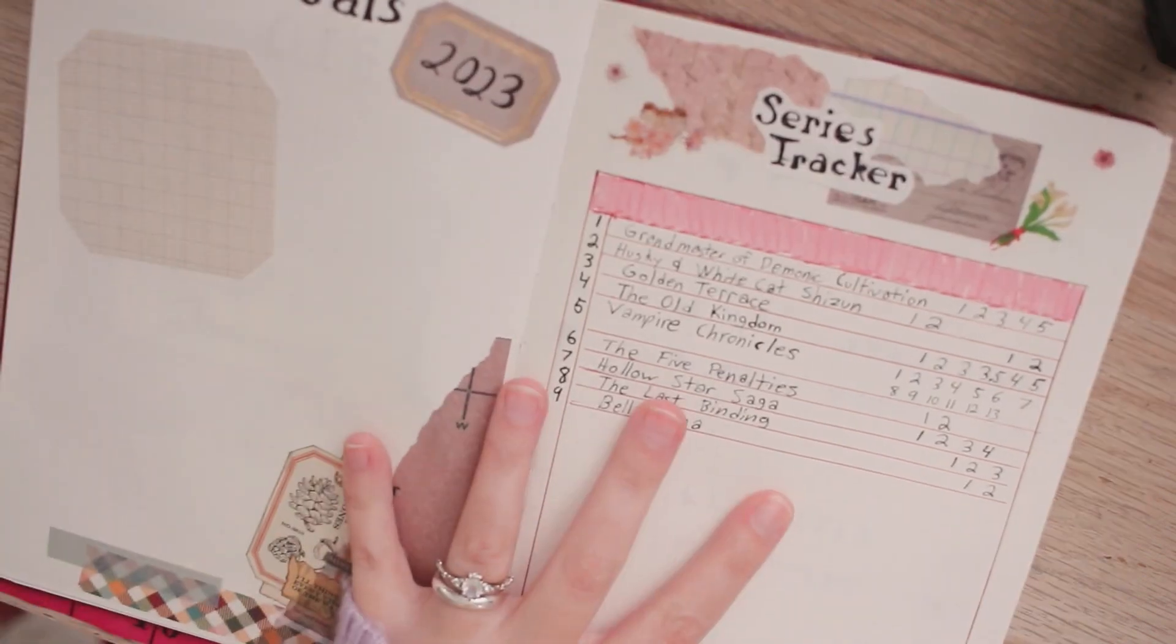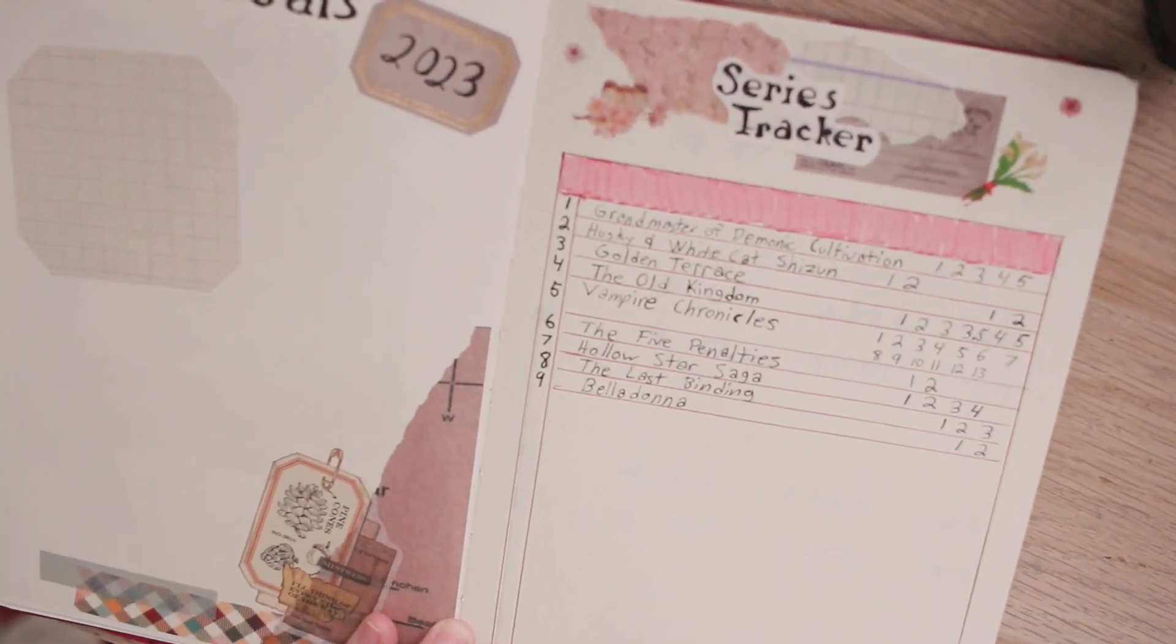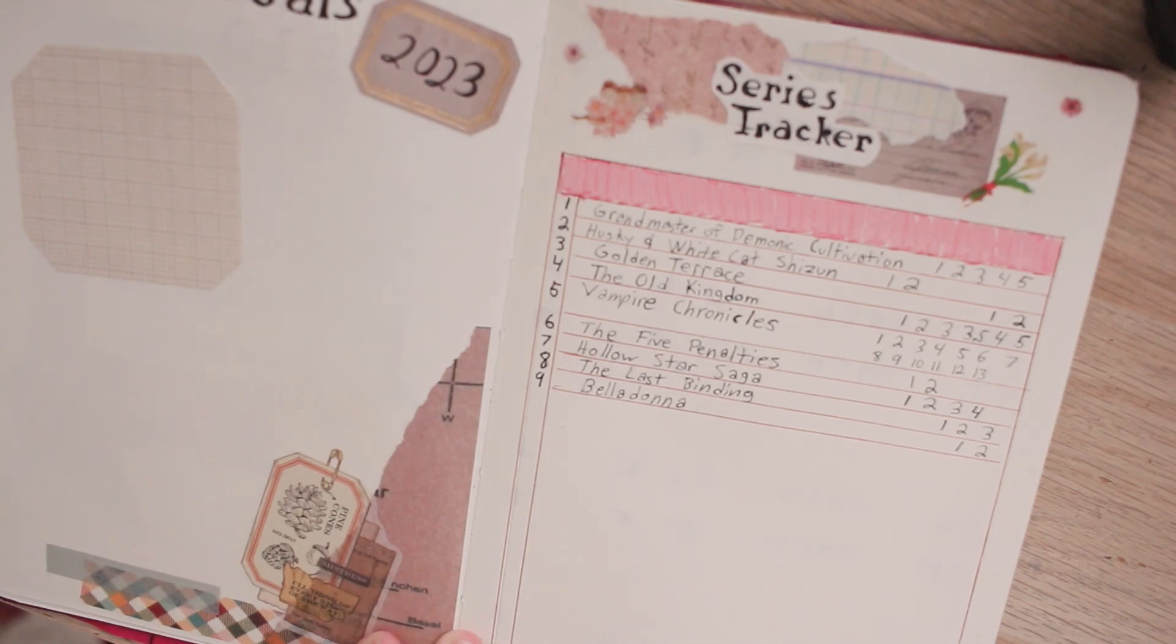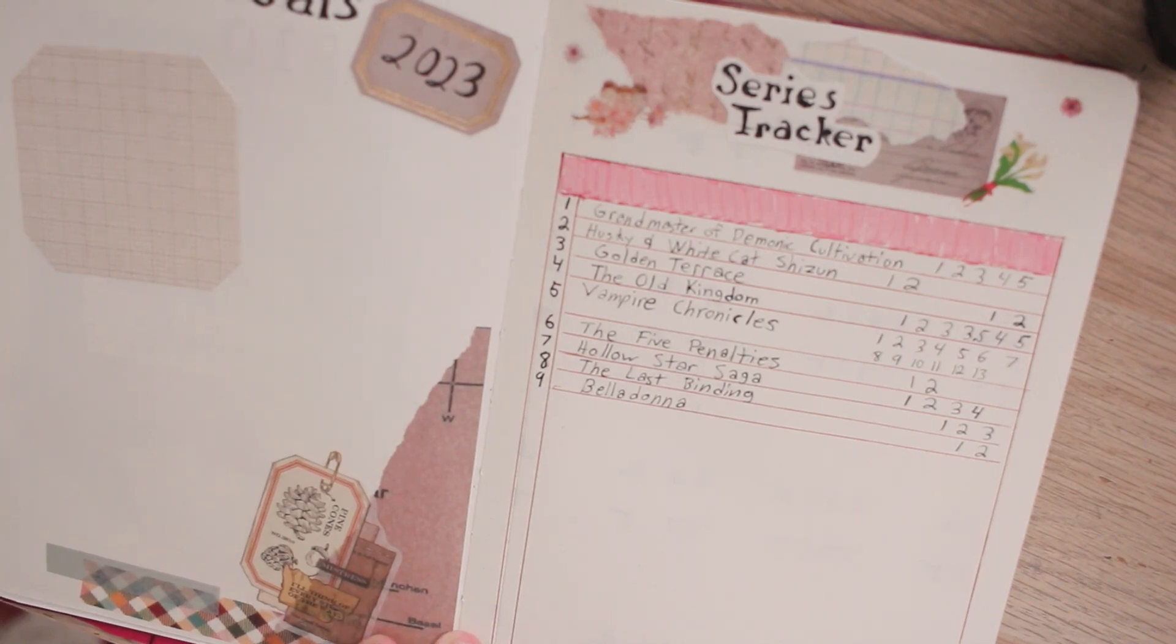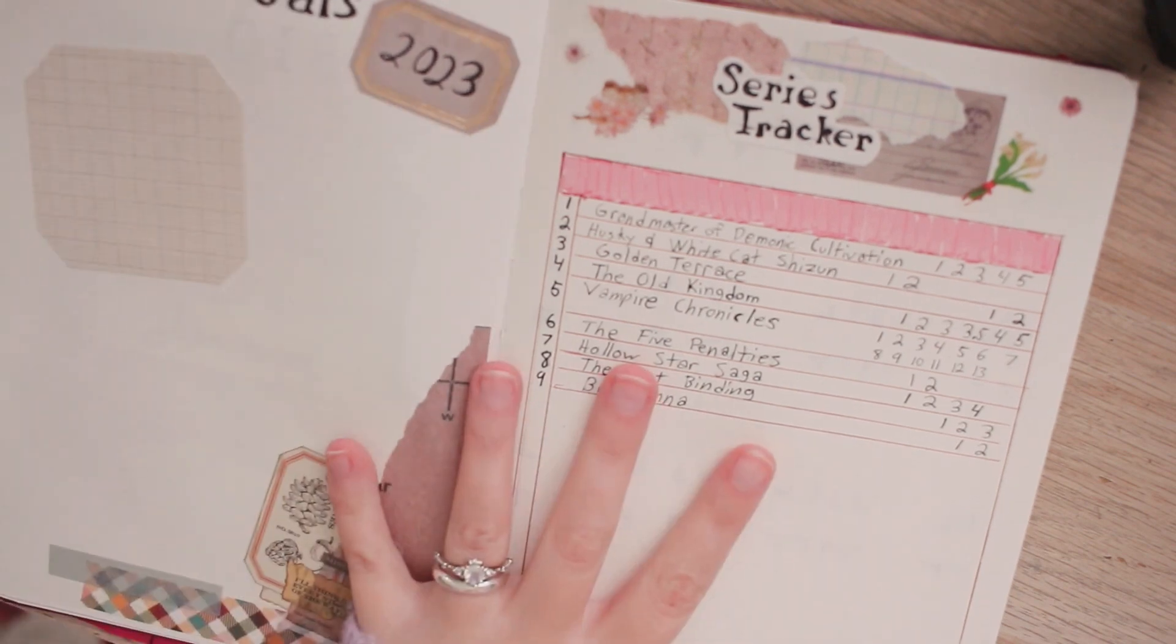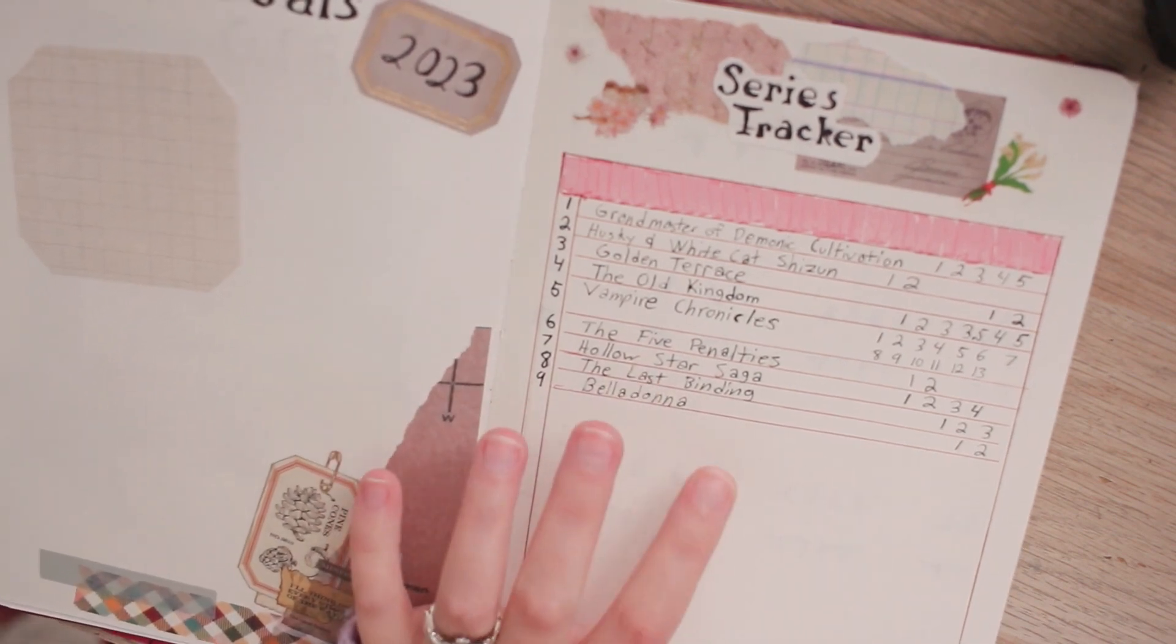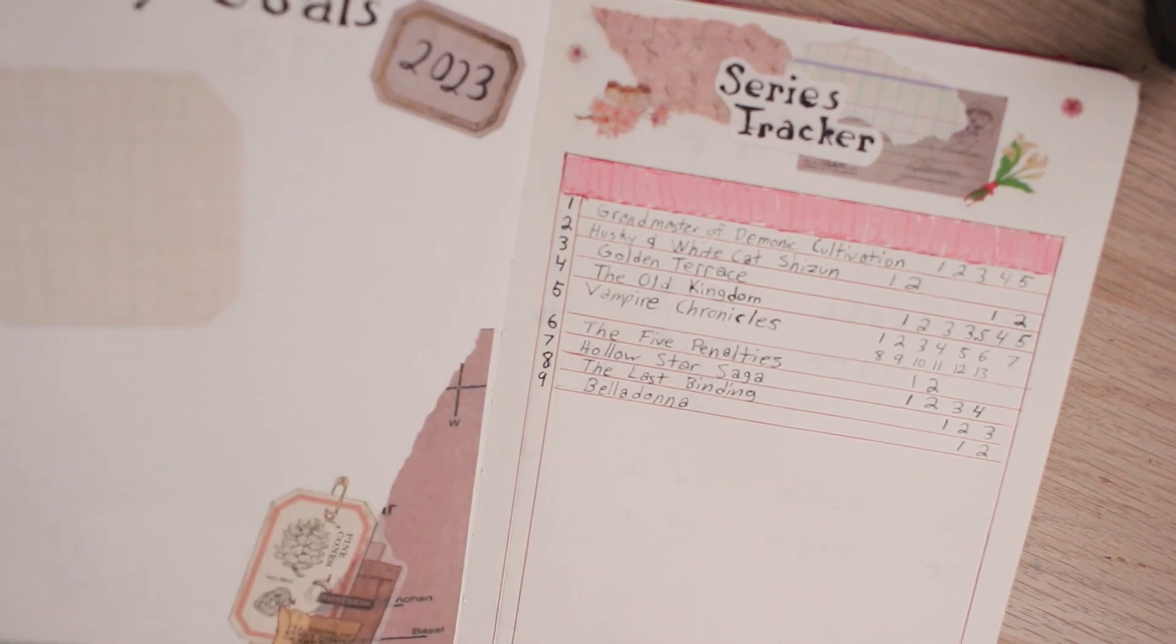I was actually quite surprised that I was reading nine series. I feel like I barely ever read series and I very much prefer standalones but there actually were some that I remembered that I was reading that I decided to add into this list.